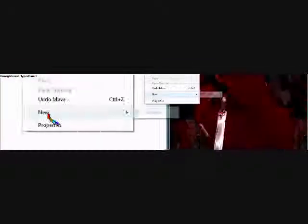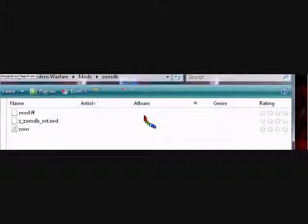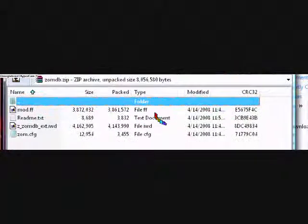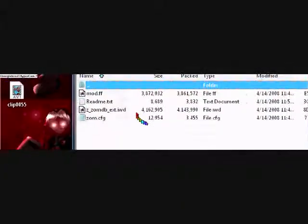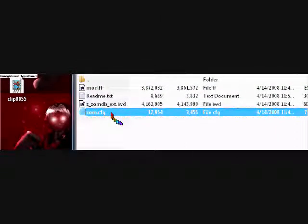Click on that — you're gonna have Modern Warfare, and that's where you add the folder. Name it ZOMBD. Once you're done, open it and you should get all this stuff. Only add the ZOMBCFG config and the three things — the readme text you don't have to add.